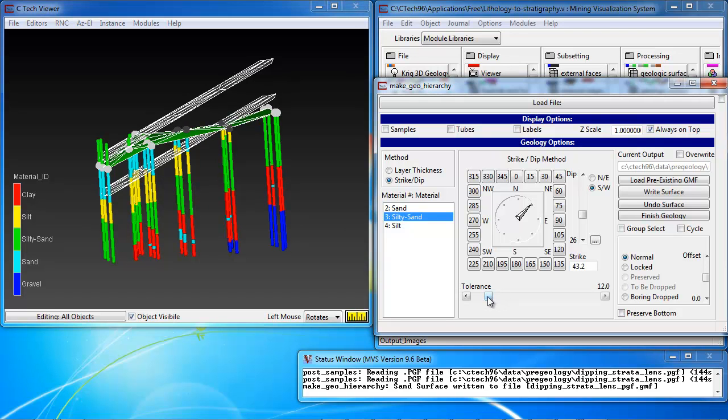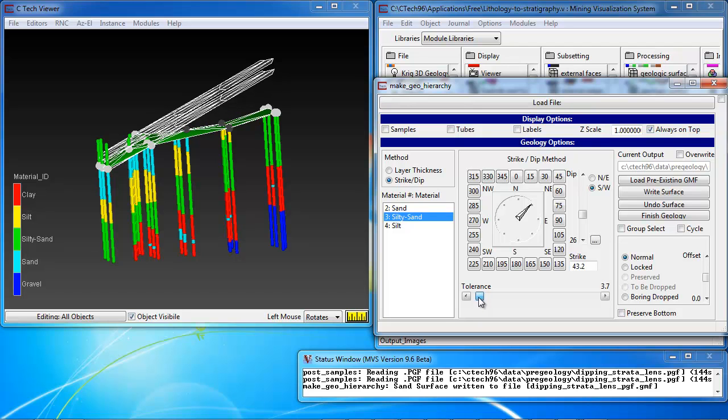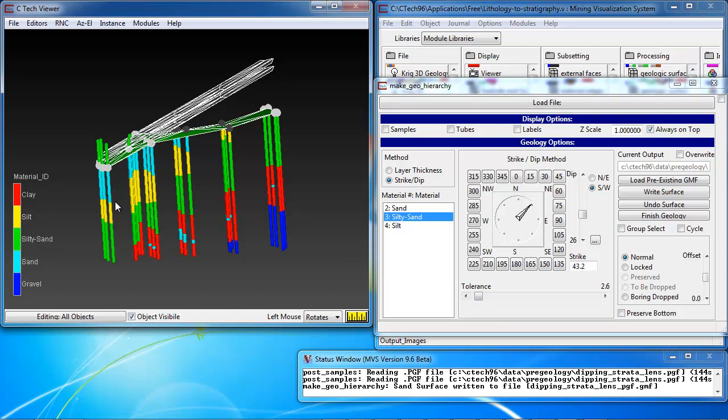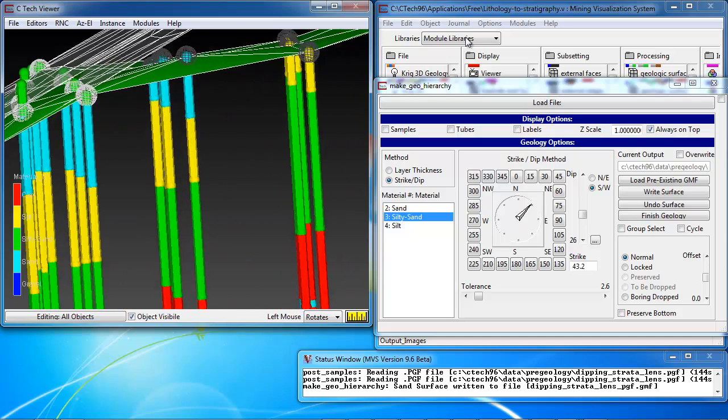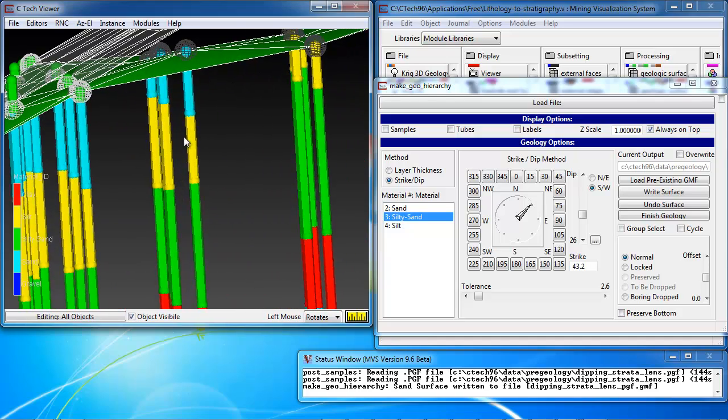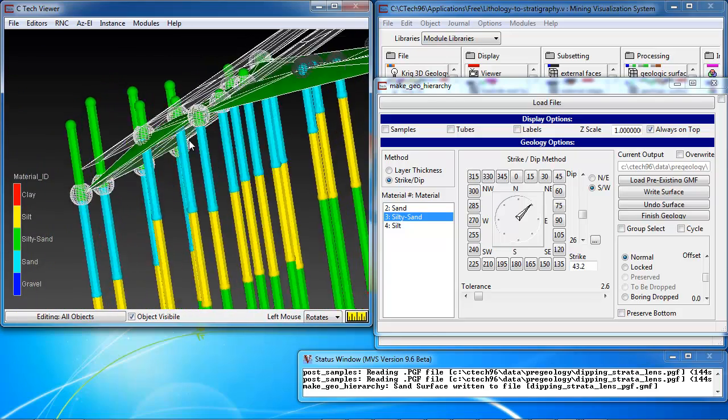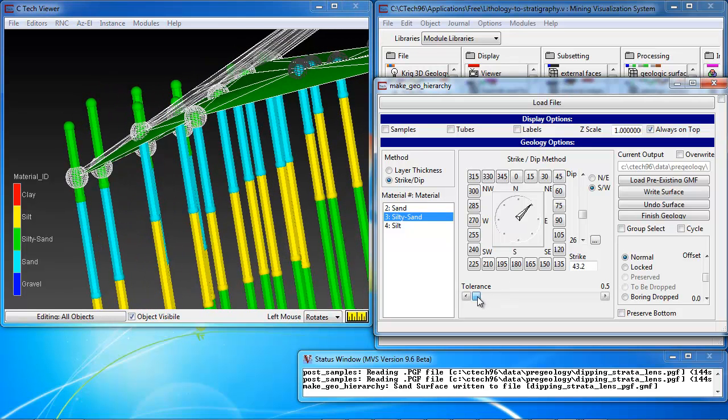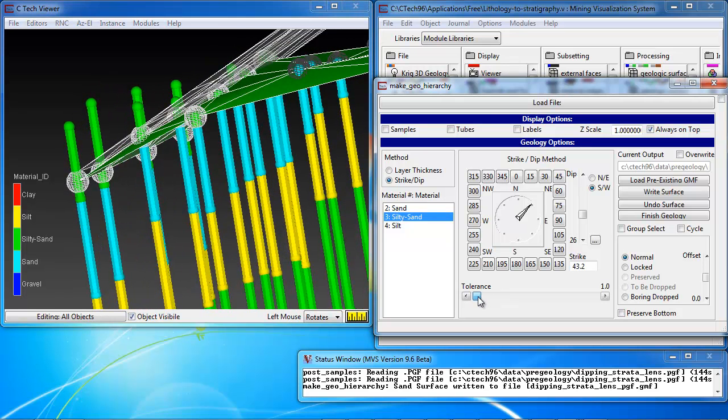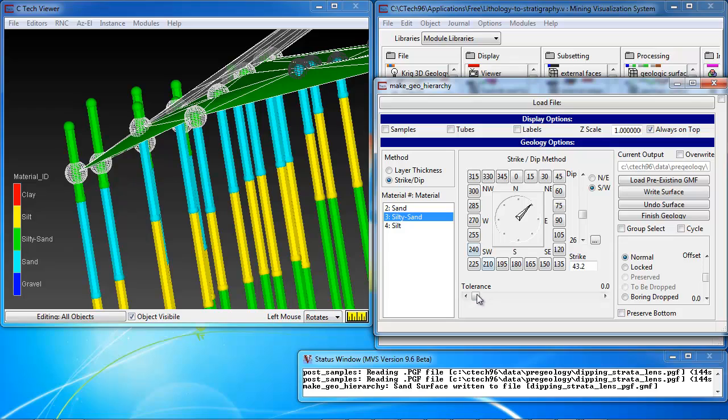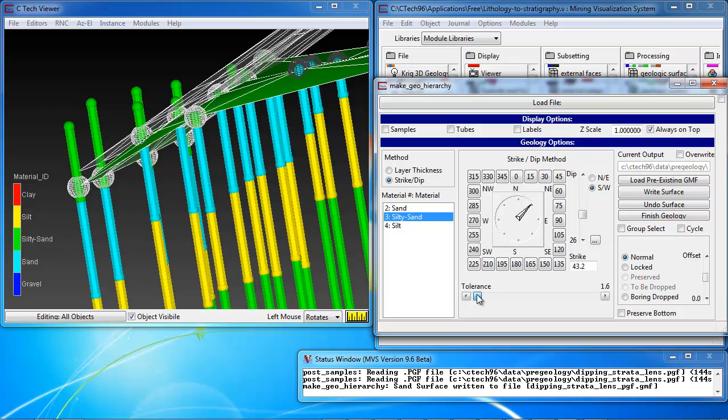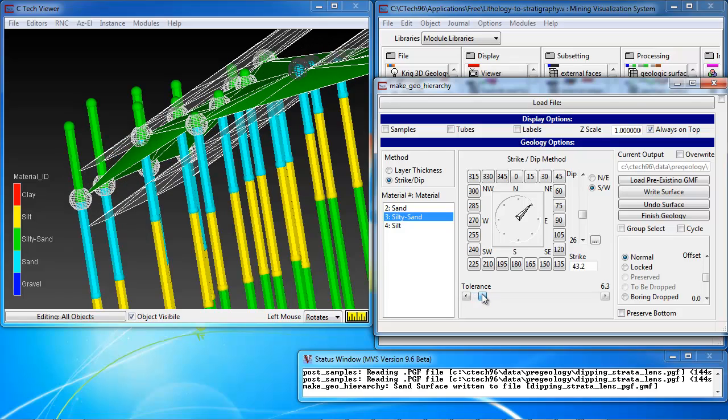So, we can even reduce the tolerance, and notice that changing the tolerance is not affecting anything until I start getting very small values. And at that point, as we start reducing the tolerance, we actually will not drop these borings to the bottom of the silty sand. All these are now above the bottom until we increase the tolerance, and now they're below.